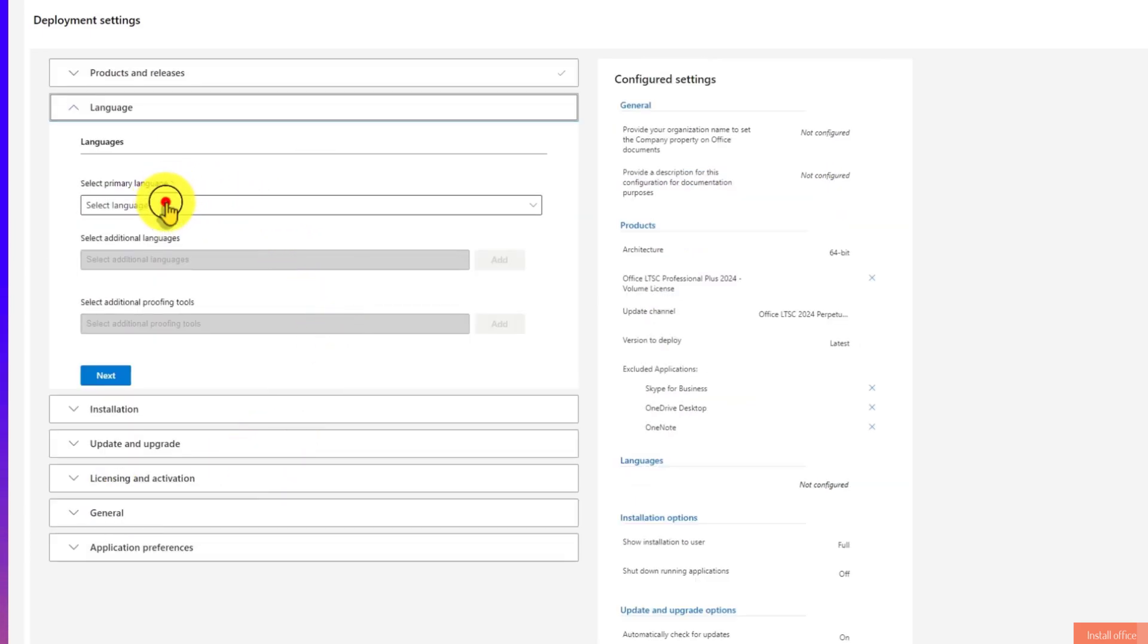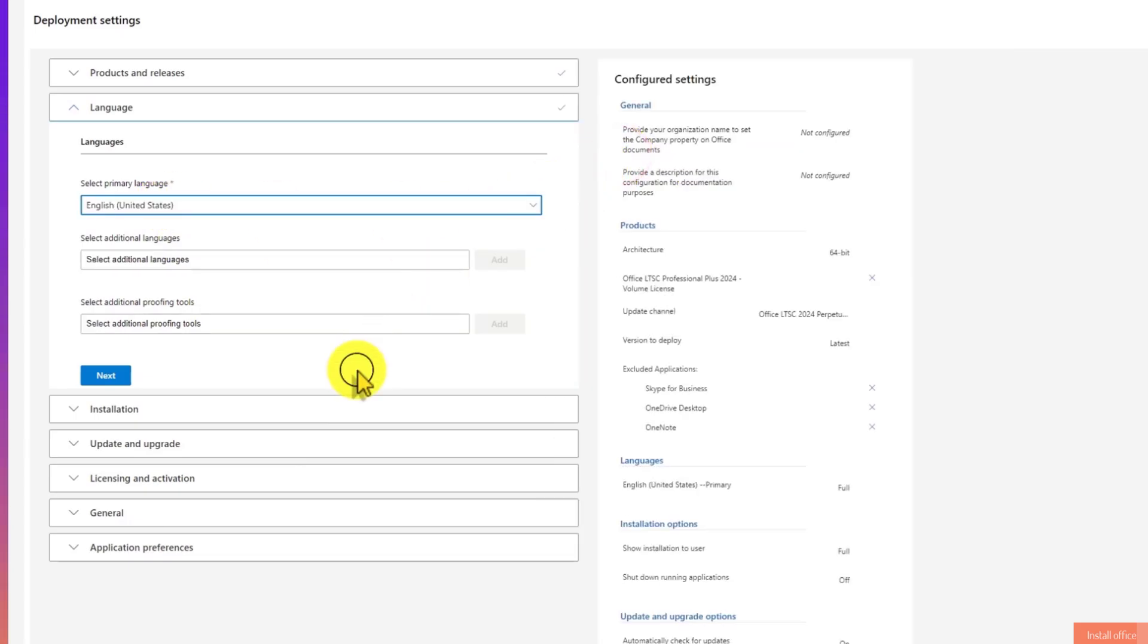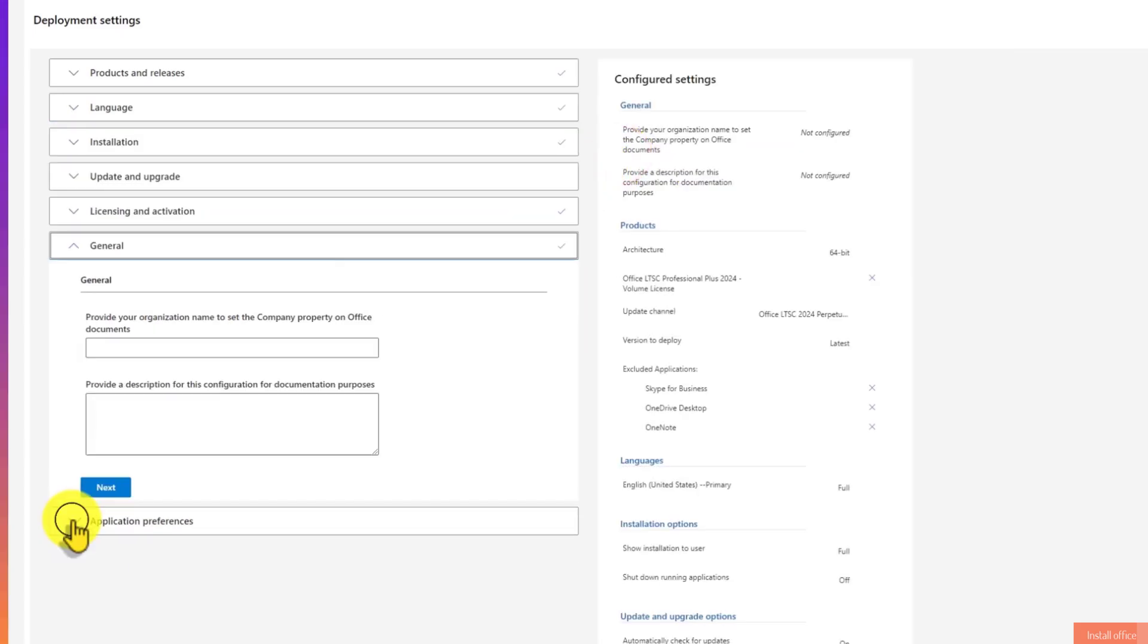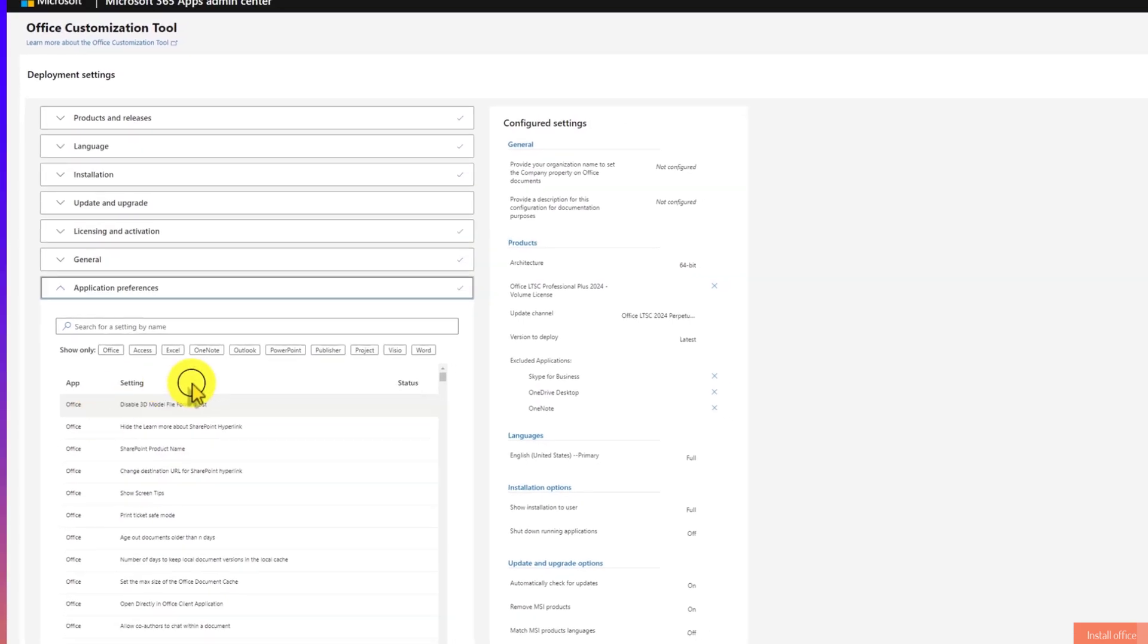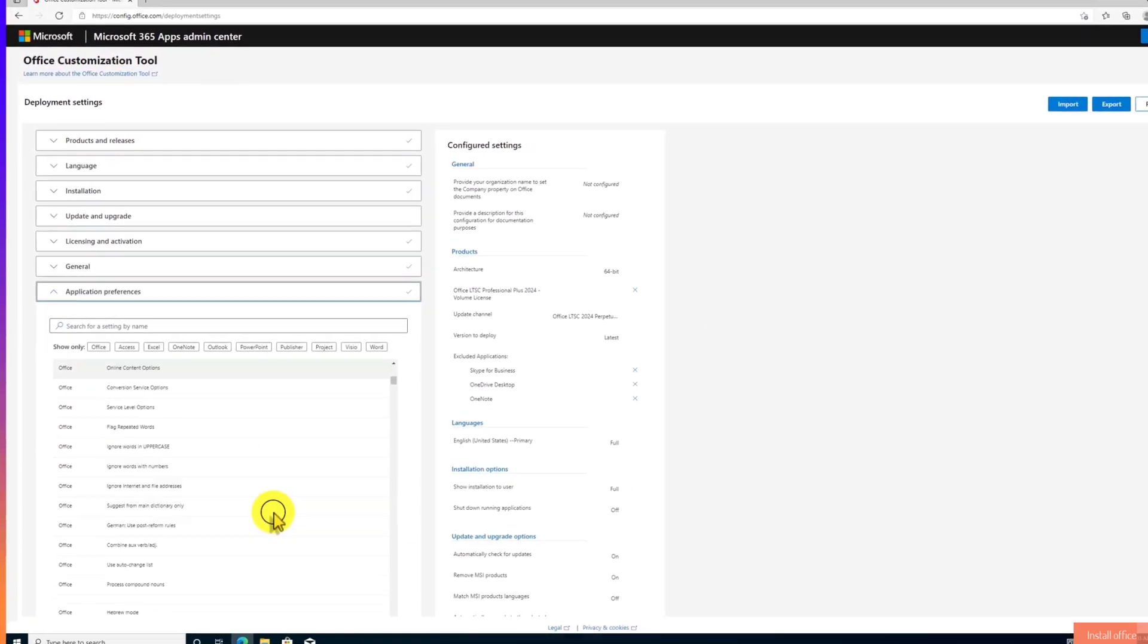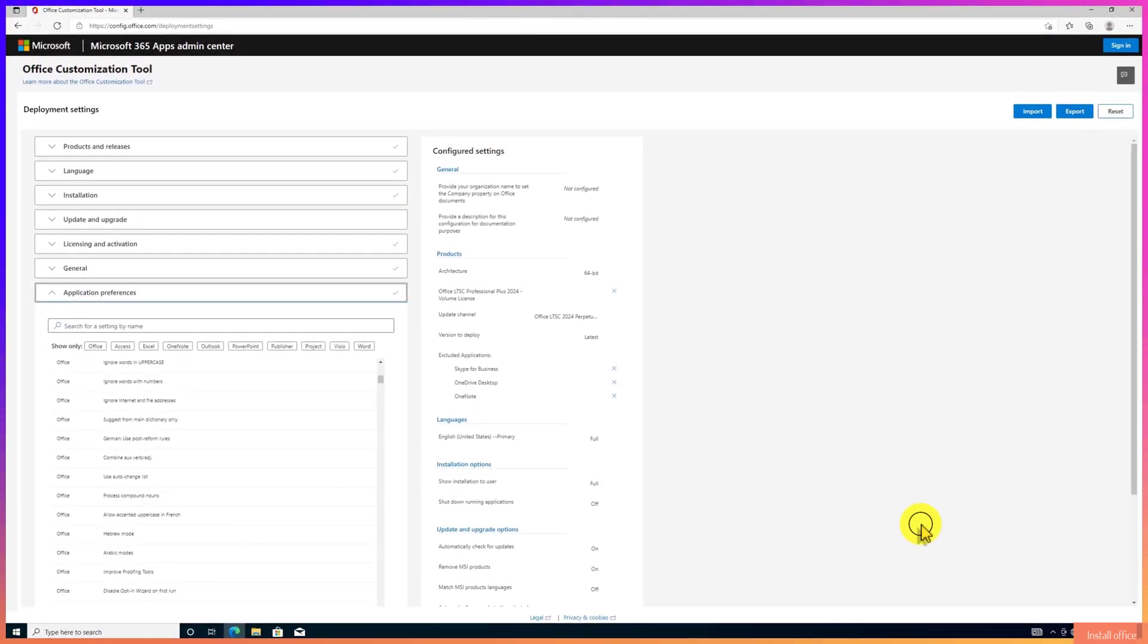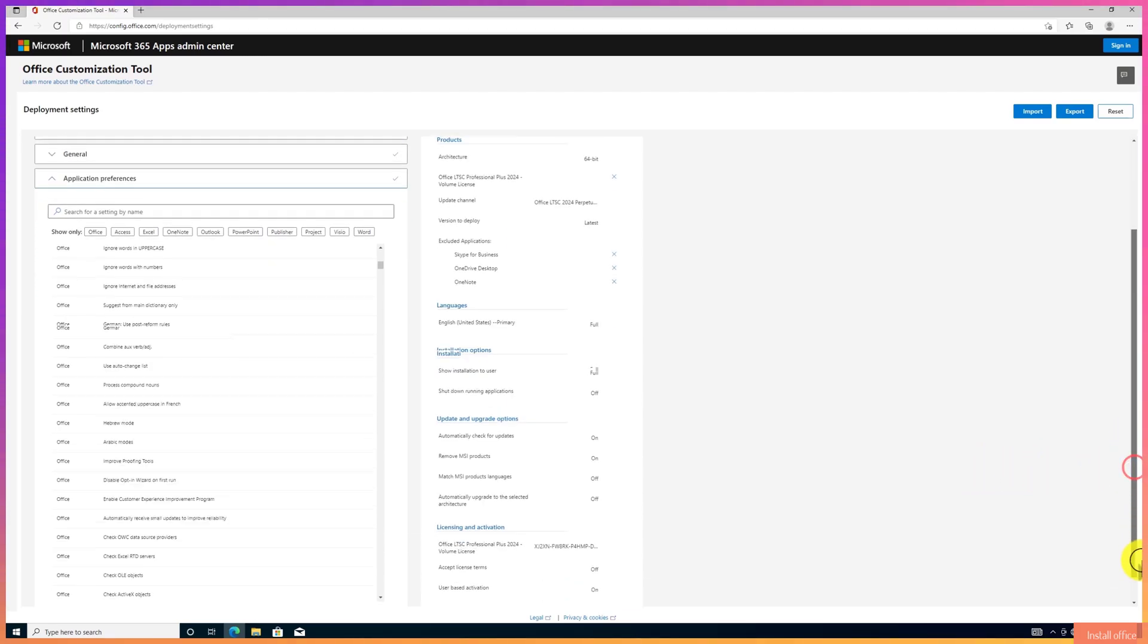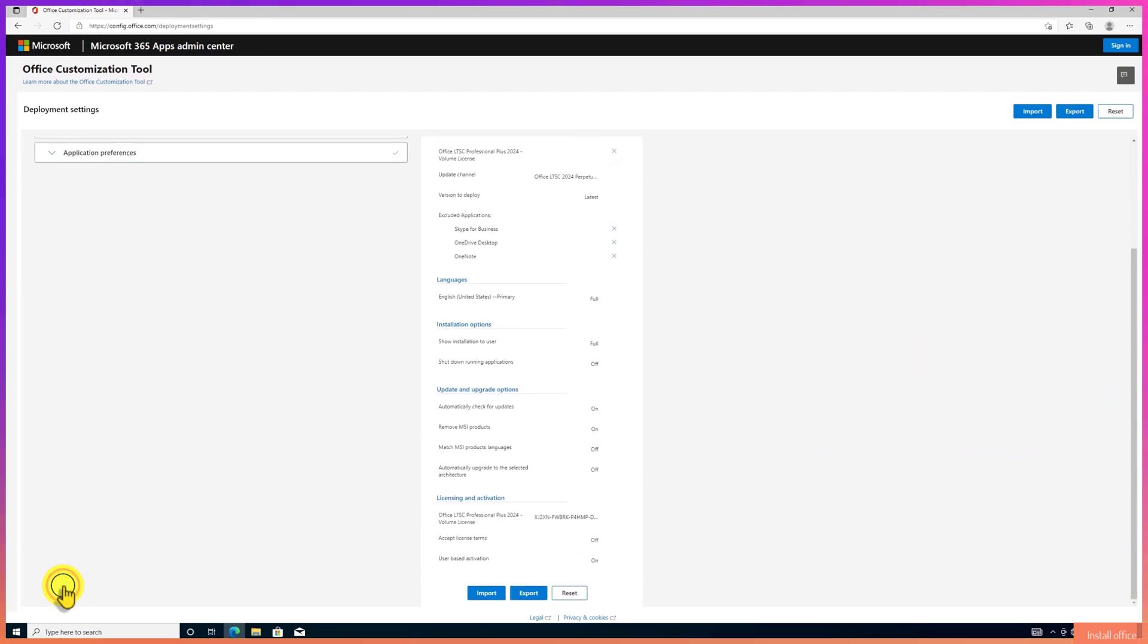Choose the language that you would like to install. Click on the application preference option. Move down and then click on Finish.